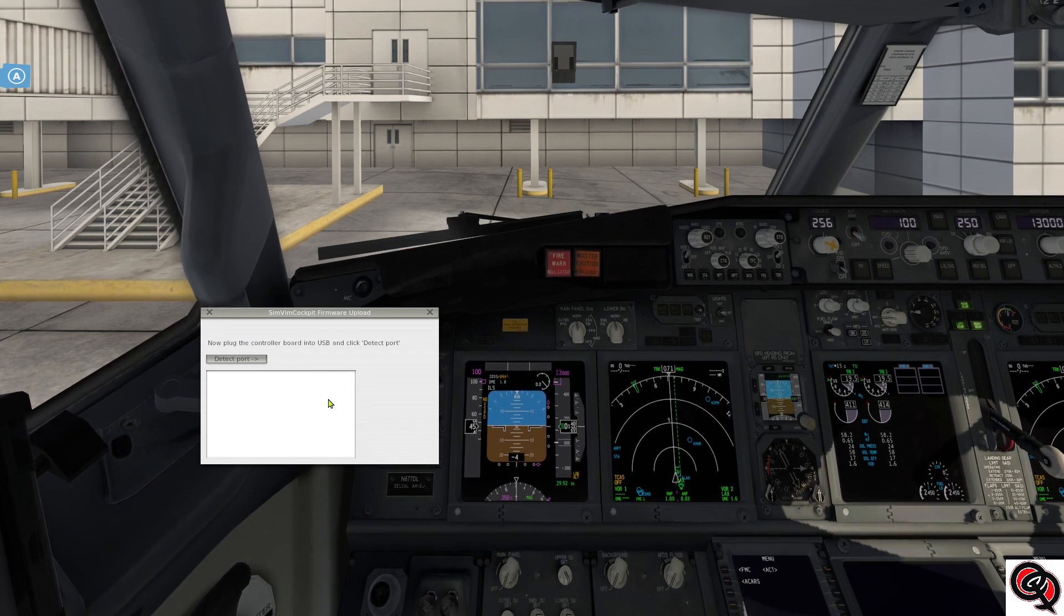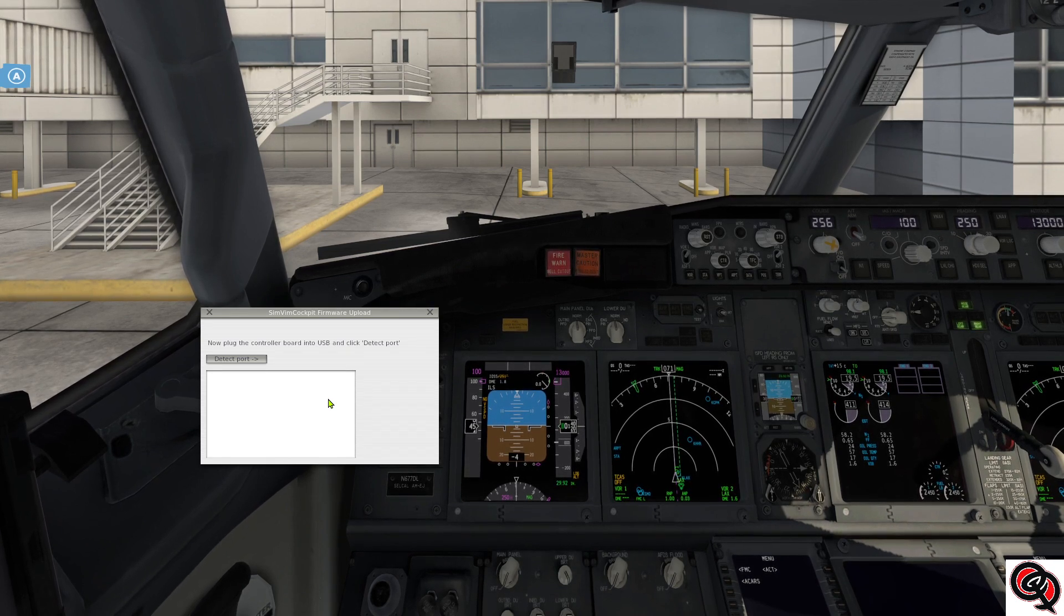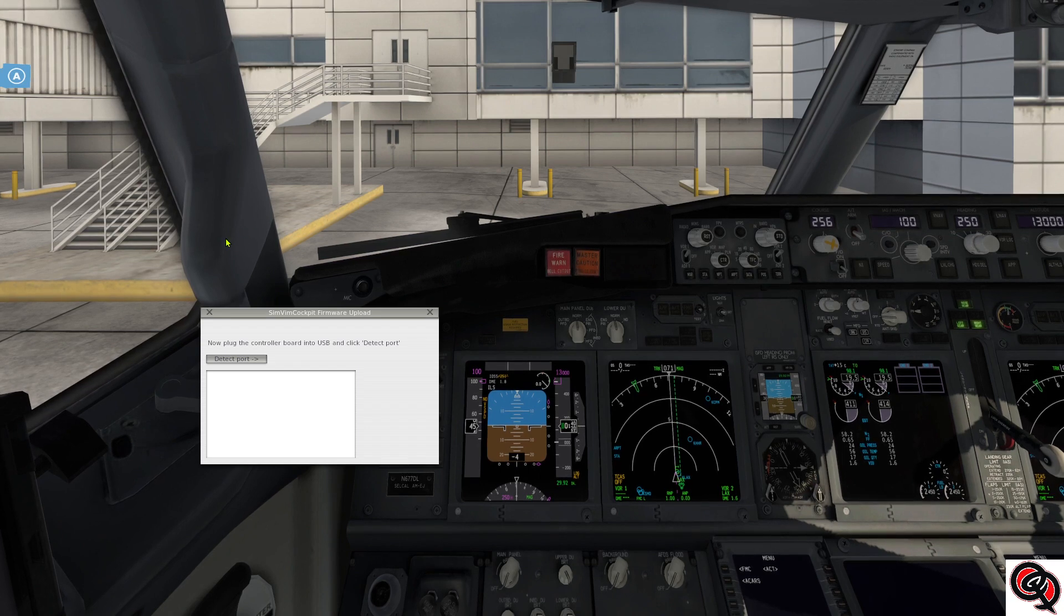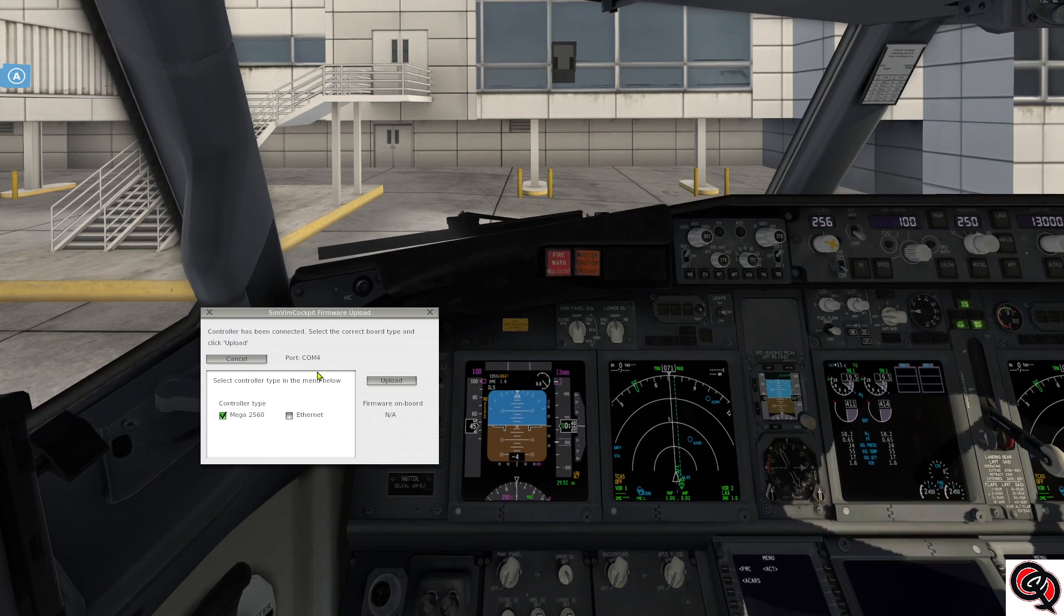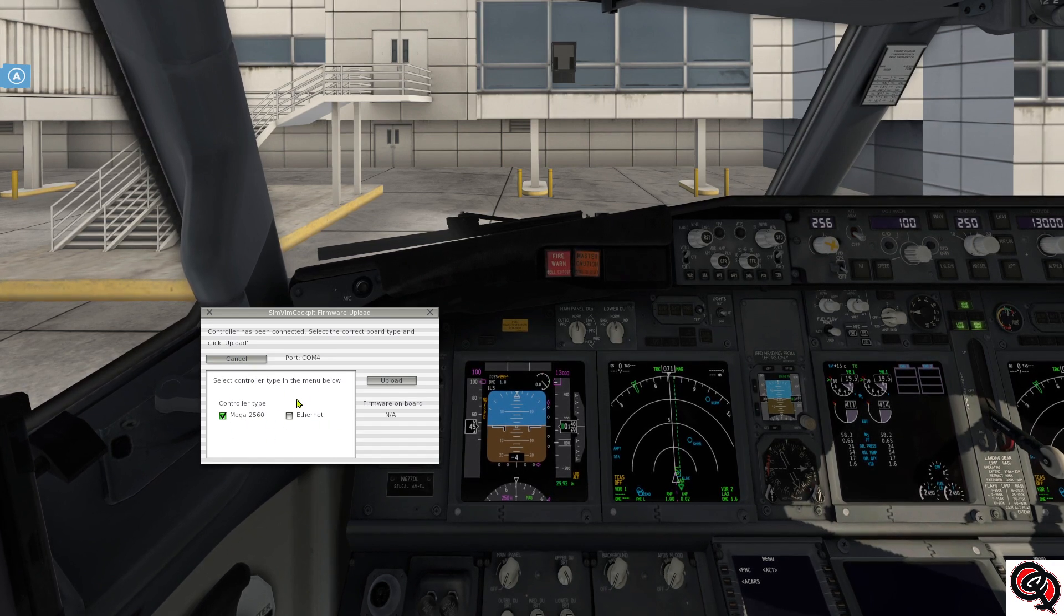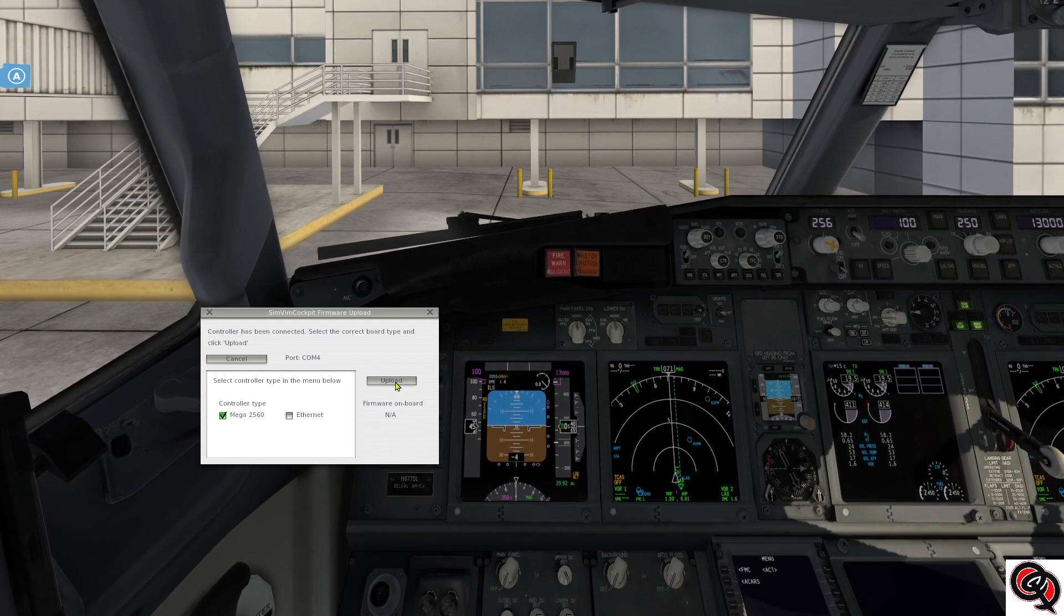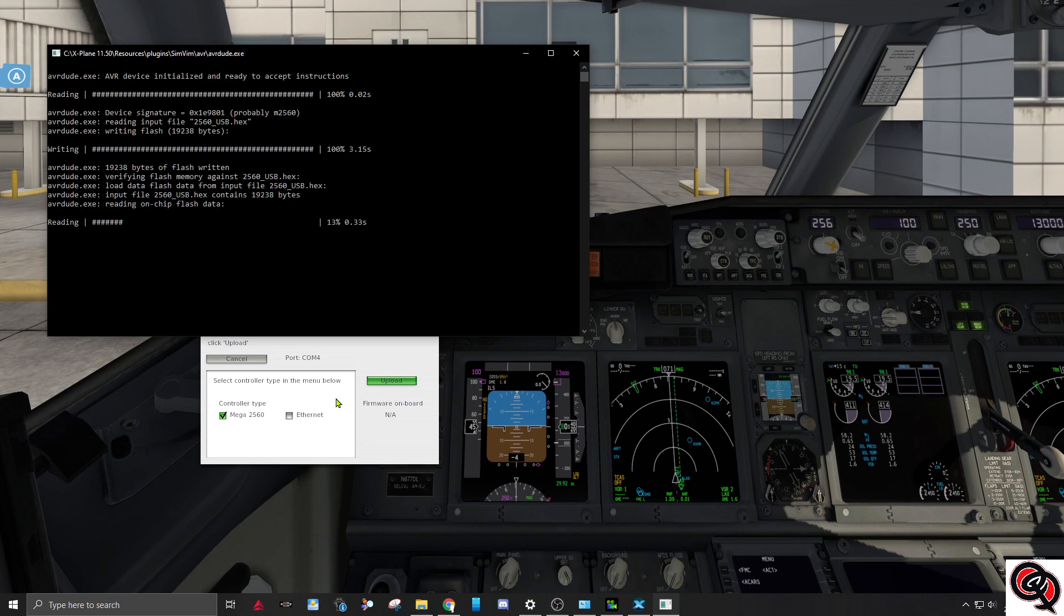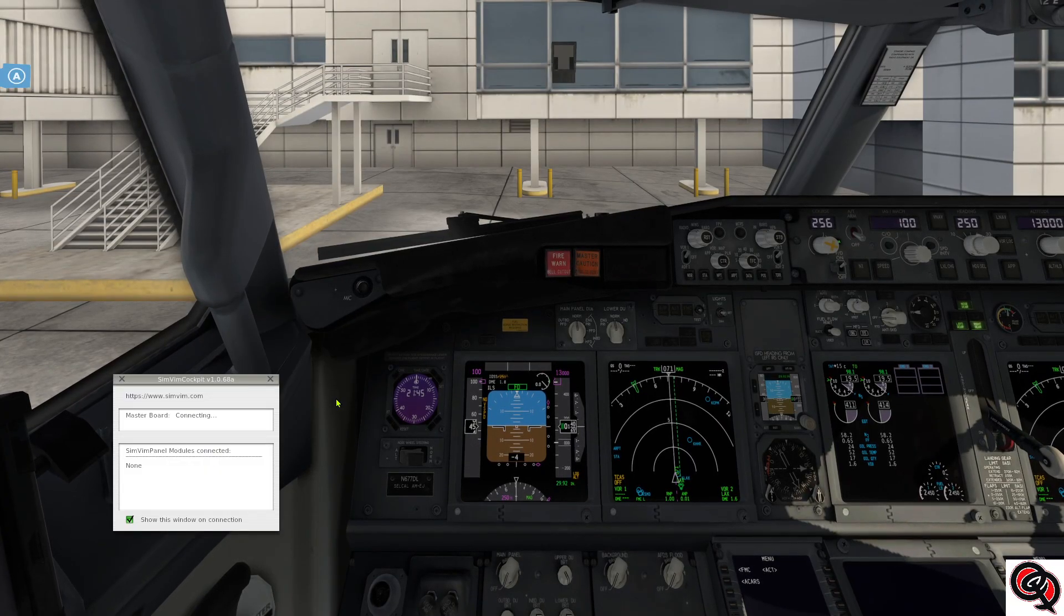Now we connect the board and once Windows detects it you can go ahead and say detect port. It is on COM4, it's a Mega 2560, and I am not using the ethernet shield so everything looks good. We'll go ahead and click upload. We should get the Windows shell window here for a few seconds and then once it's finished it should close and the status window should open up and connect.